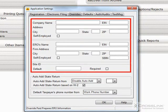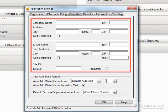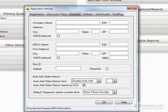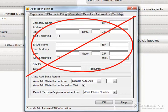This information is optional. If provided here, this information will always appear on Forms 1040 and 8879 so that it cannot be altered. If multiple paid preparers and electronic return originators will be using the Crosslink program, you will not want to enter any information here.